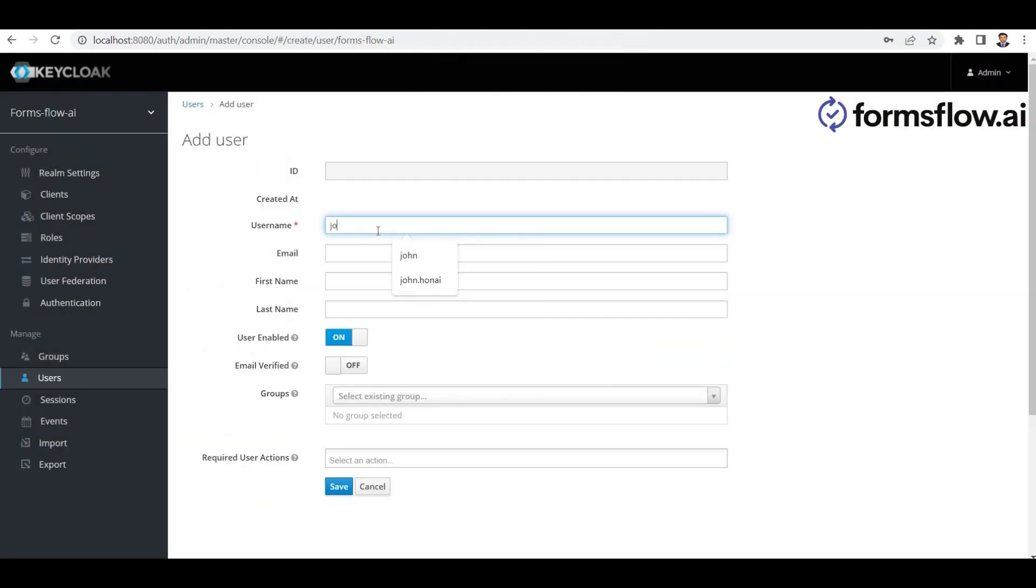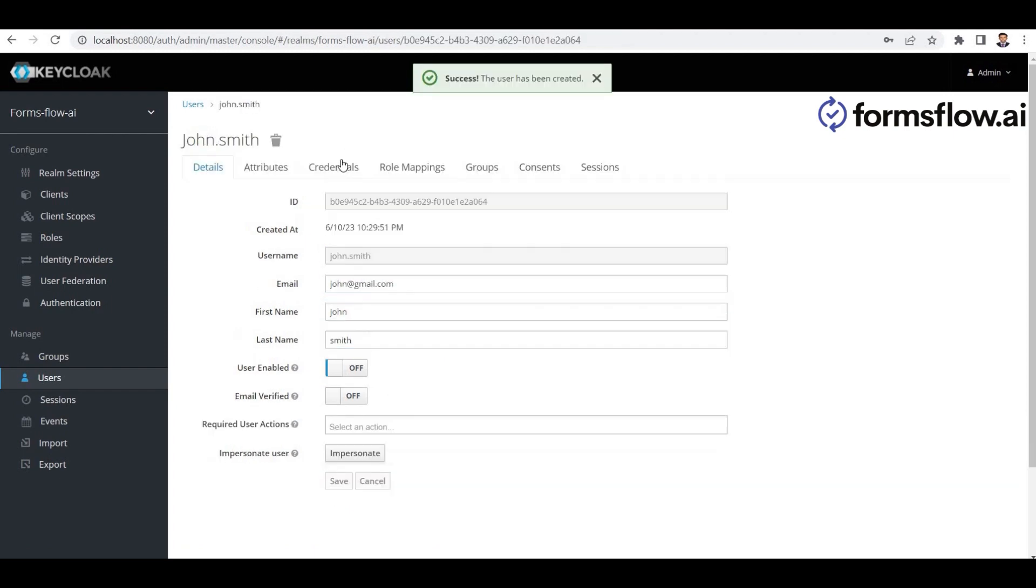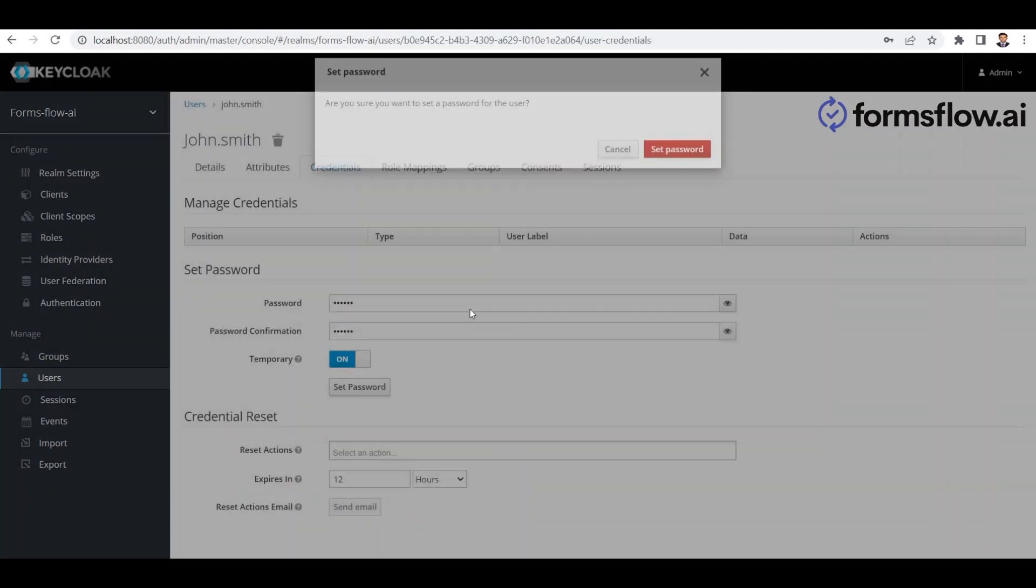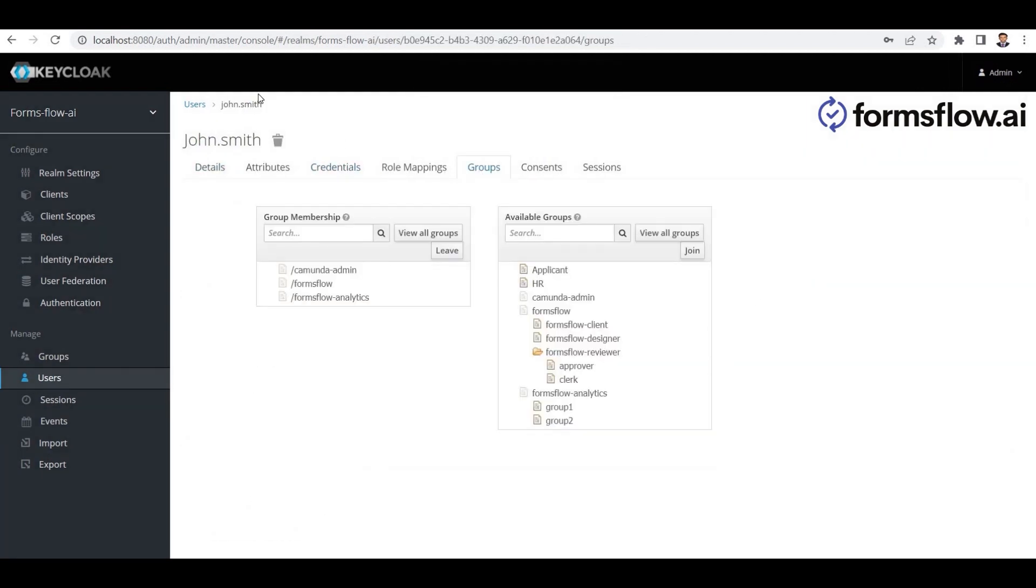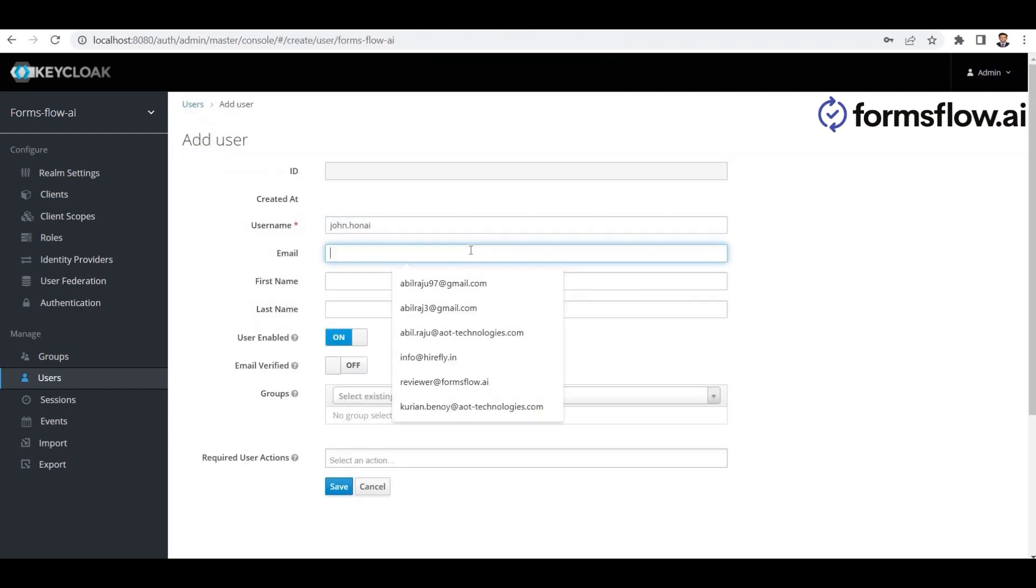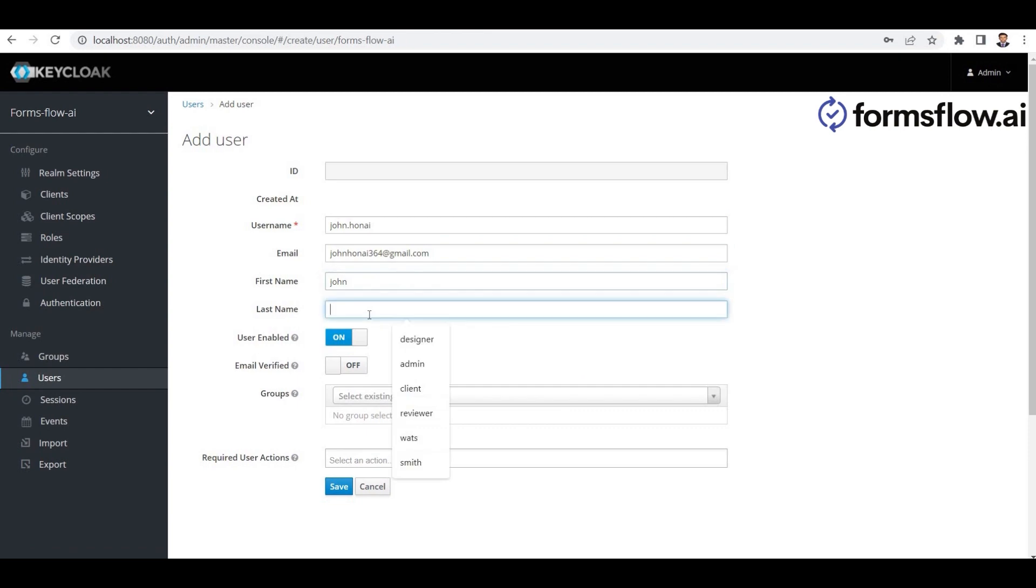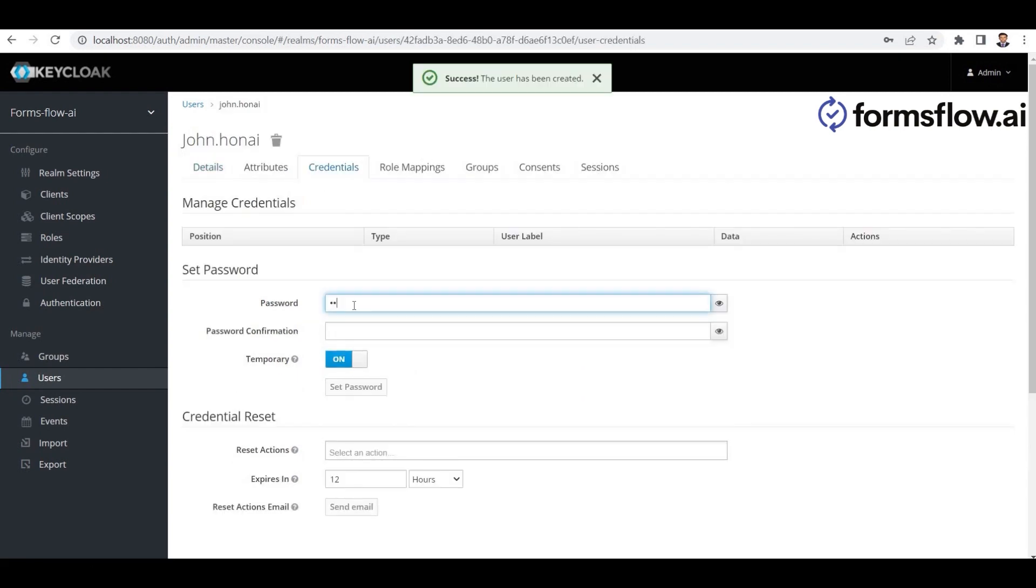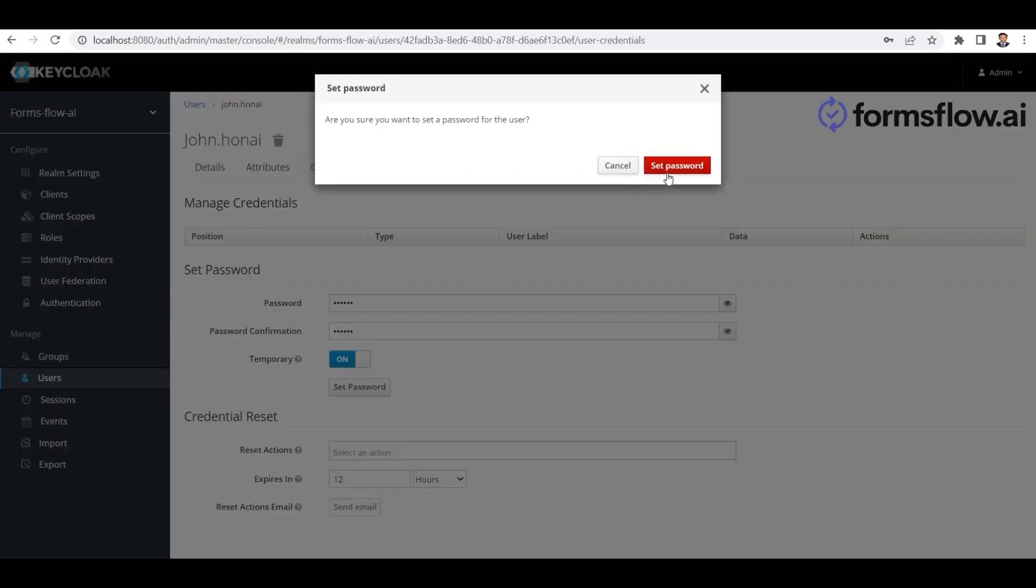Next, let's create another user named John Smith. John is part of the HR team, so we'll assign him to the HR group. Lastly, we'll create an applicant user named John Doe and assign them to the applicant group.